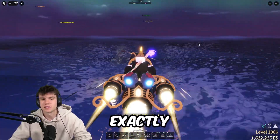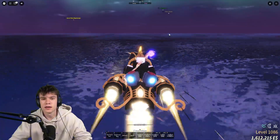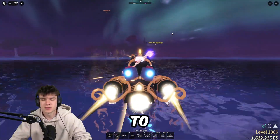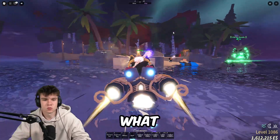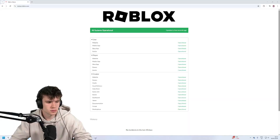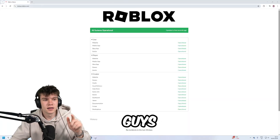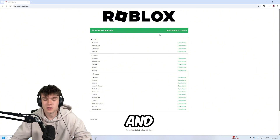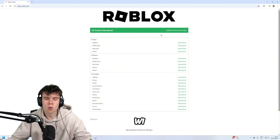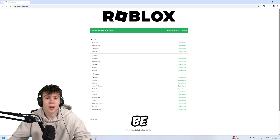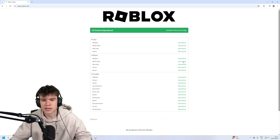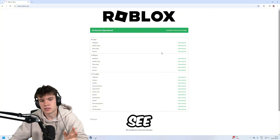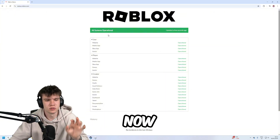Let me go ahead and explain exactly what you can do to solve this issue. The first step is to come to the website status.roblox.com. There is a chance that your Wi-Fi might be fine and it might just be an issue on Roblox's end. This is the first thing I recommend you check, because it's going to tell you if it's Roblox's issue or your issue.